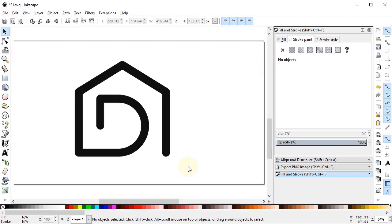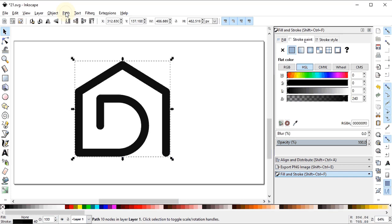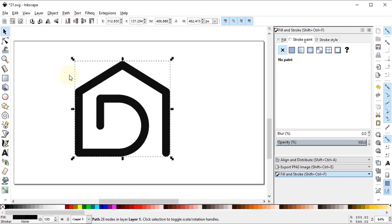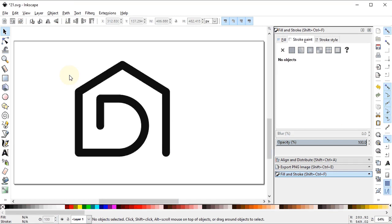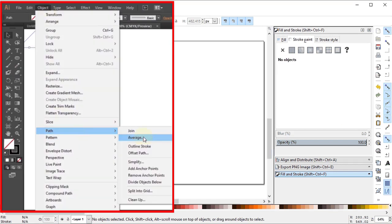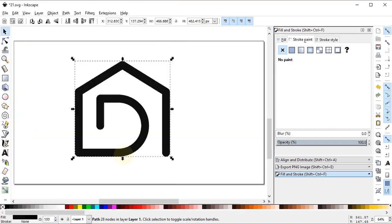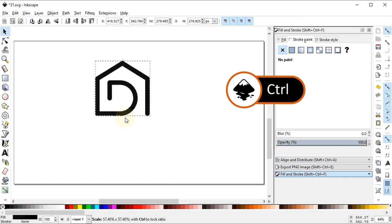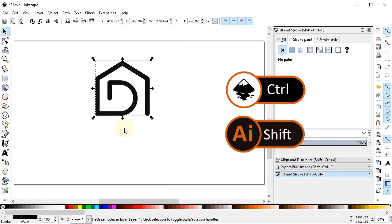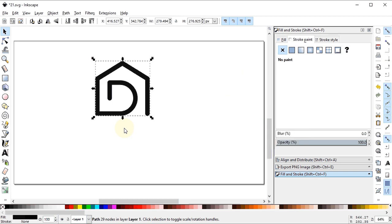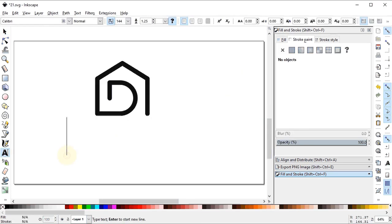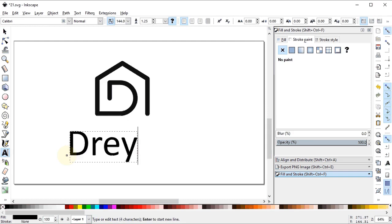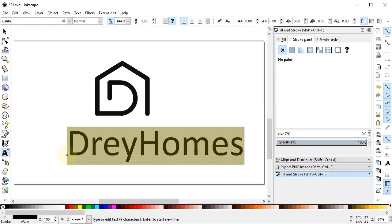Select this part, go to Width, and set the width to 40 pixels. This is our final design for Dre Homes. Now select this logo, go to Path, and select Stroke to Path. In Adobe Illustrator perform the same operation by going to Object, then Path, and selecting Outline Stroke. Now select the logo and reduce the dimensions by dragging the arrow while holding down the Ctrl key. In Adobe Illustrator you have to hold down the Shift key. Select the text tool and write the name of the logo: Dre Homes.